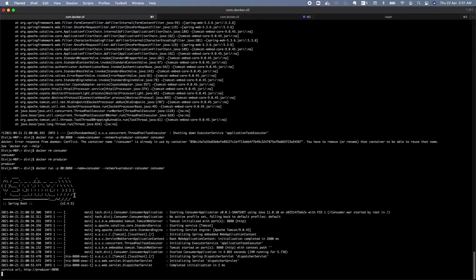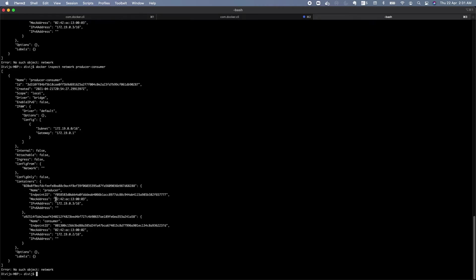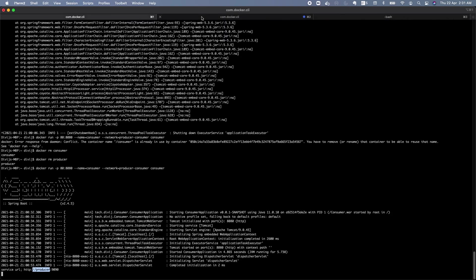Looking at the logs, we can see the producer's IP is now resolved by the container name 'producer', acting like a DNS entry. This is how, without anything complex, simply by creating a custom Docker bridge network and attaching your containers to it, you can easily achieve intercommunication between containers inside Docker. Thank you guys.